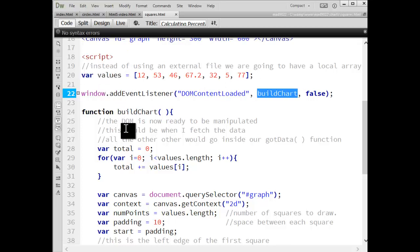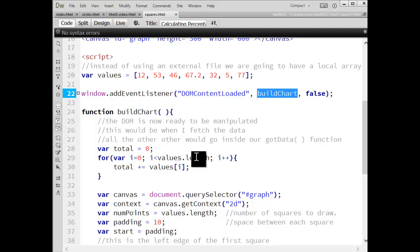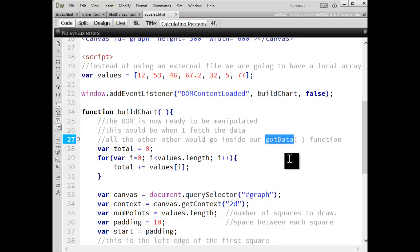If I were using Ajax to fetch it inside build chart, that's where I would make my Ajax call and then it would in turn have a got data function. And that's where I would put all the rest of this script is inside that next function. I need to wait until I have the data before I actually build the chart.